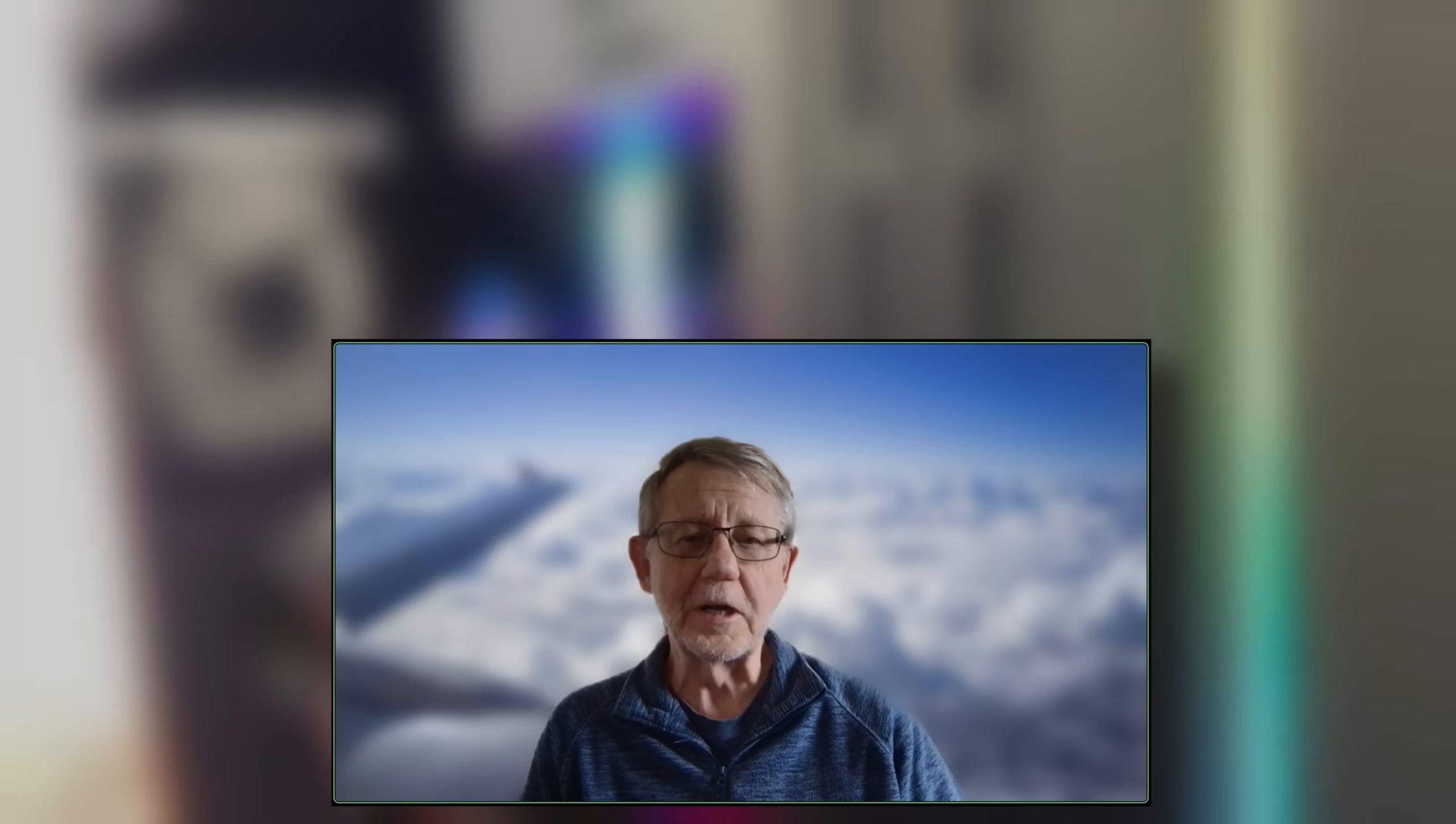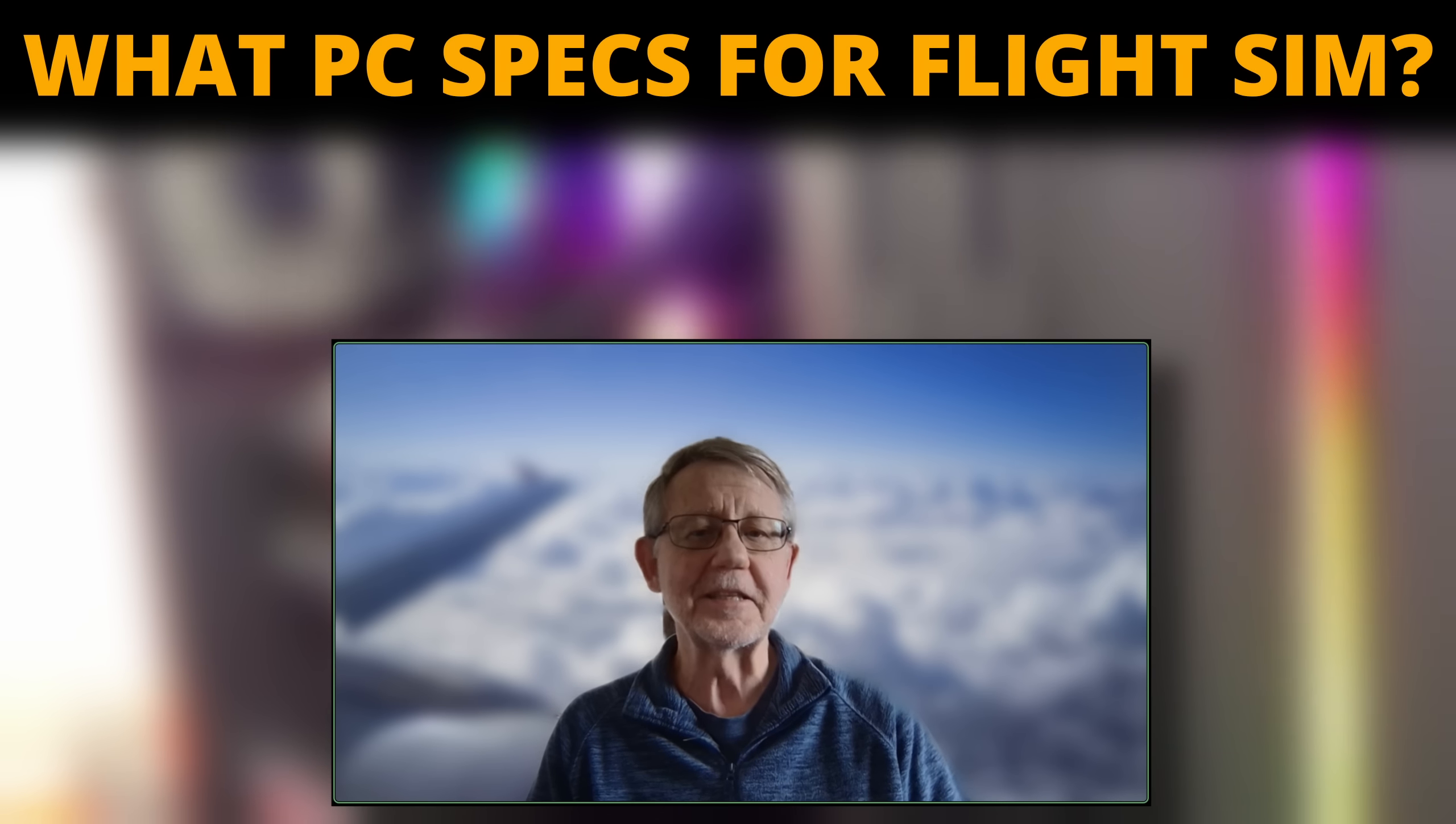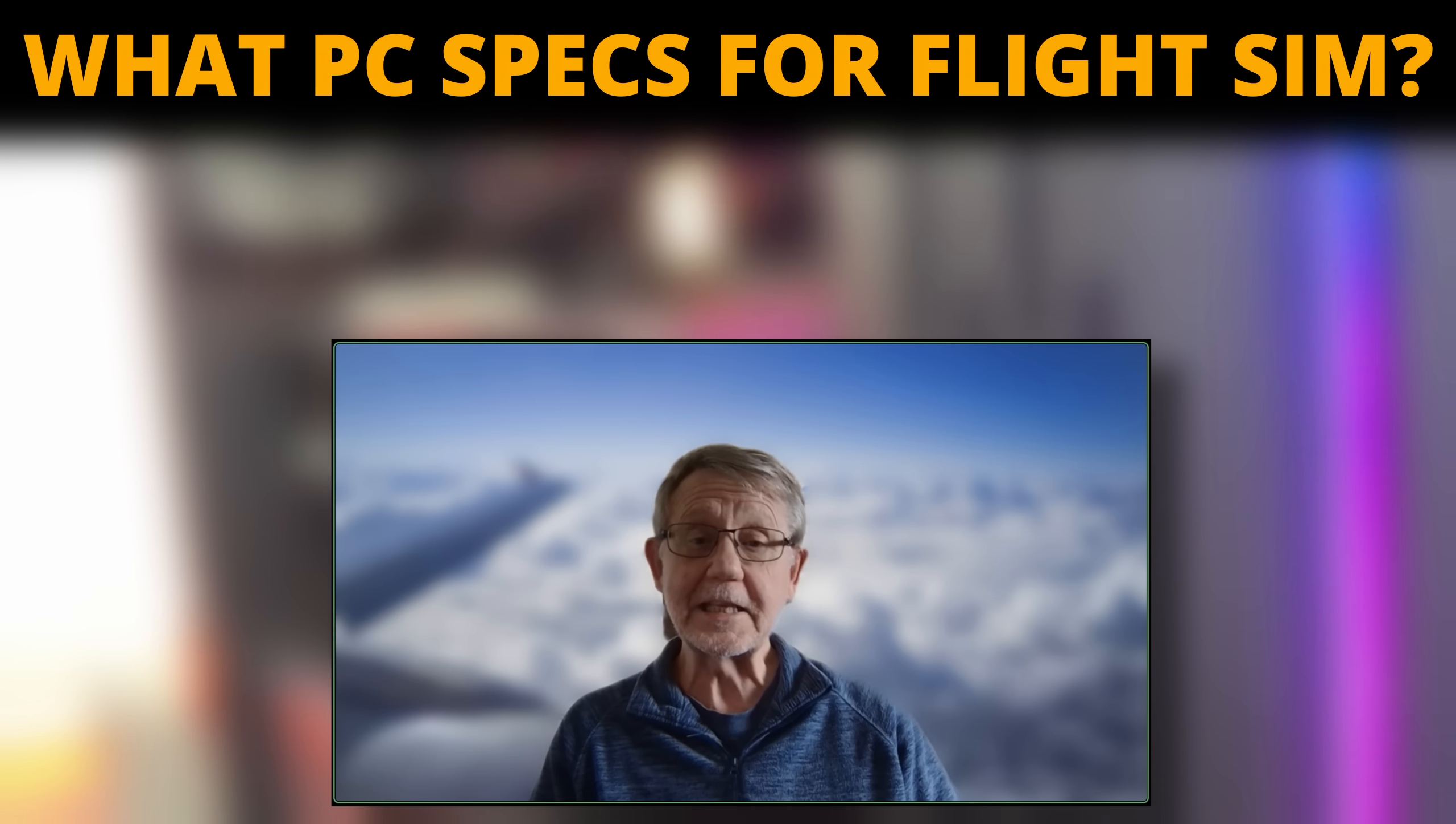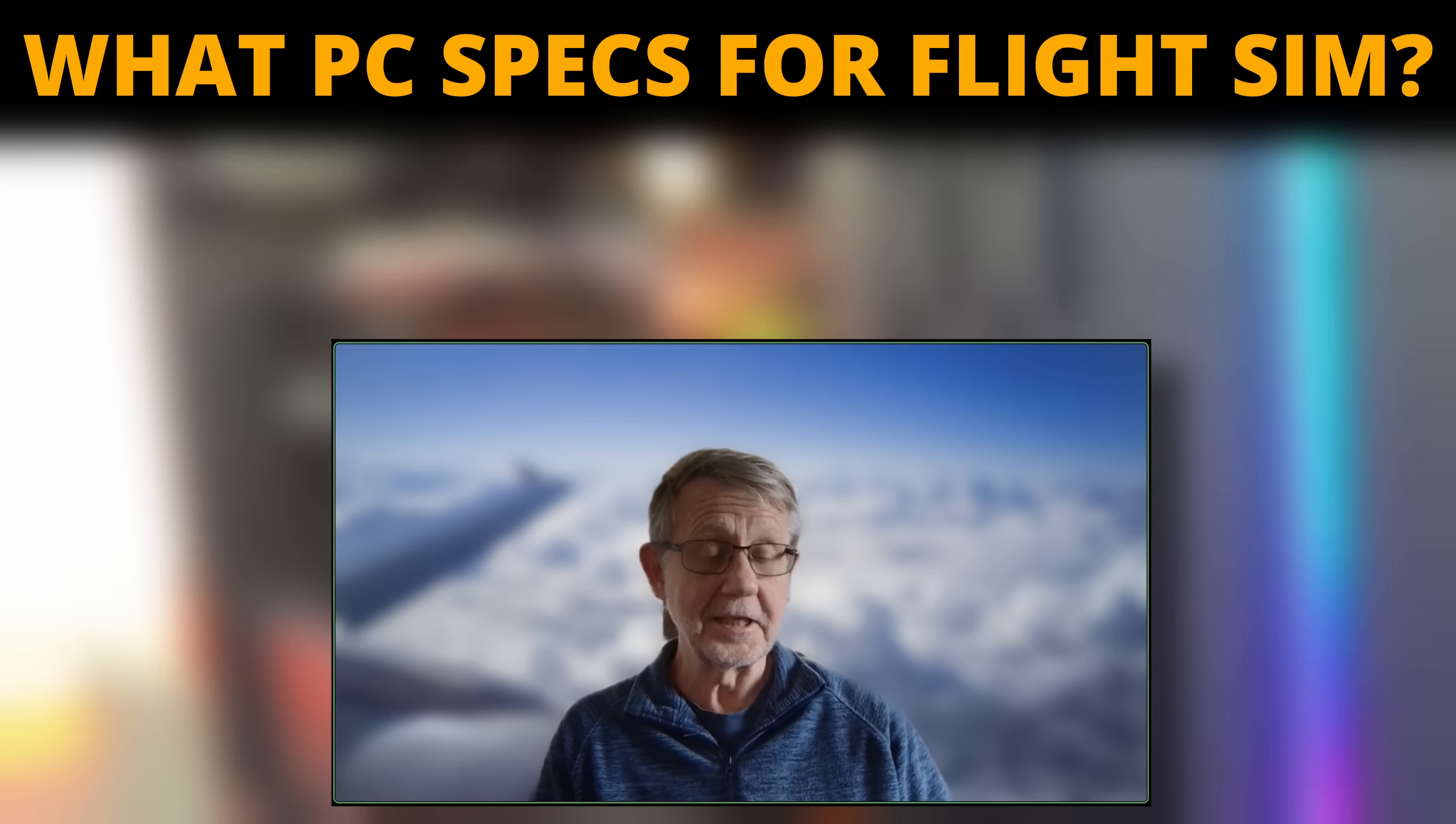Hello, everybody. Welcome to the SimHanger. My name's Mark, and thank you very much for watching. And let's get started.